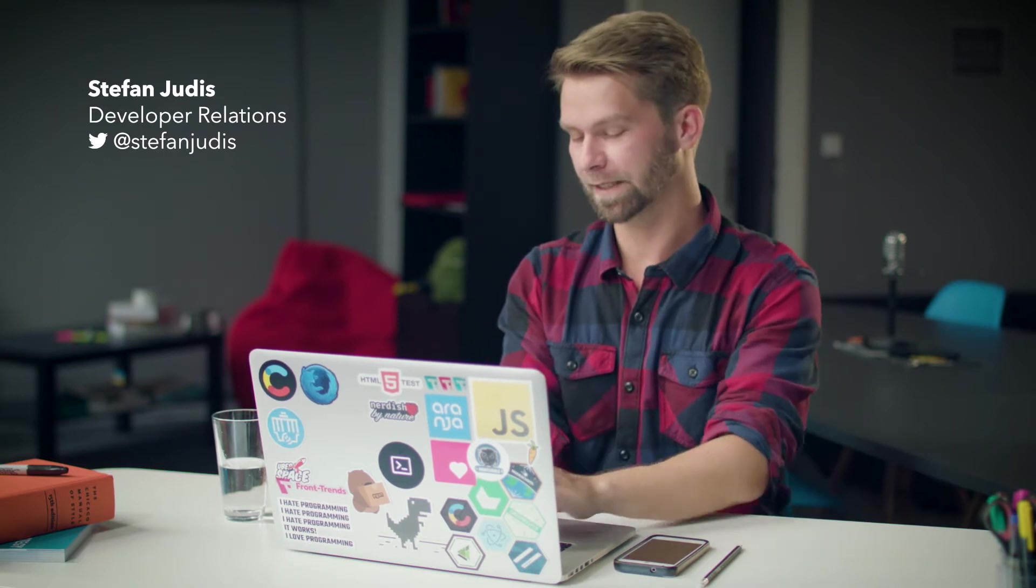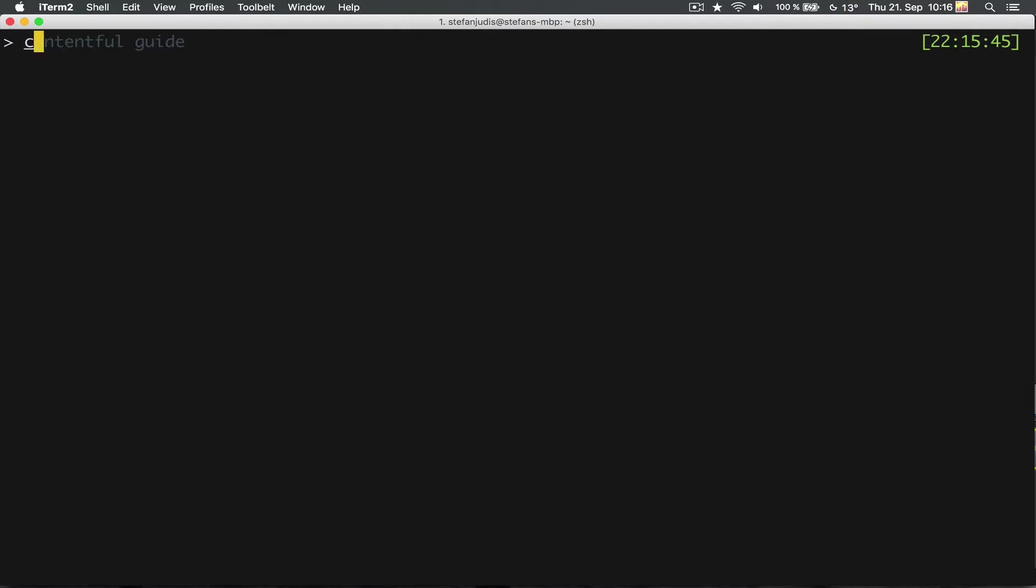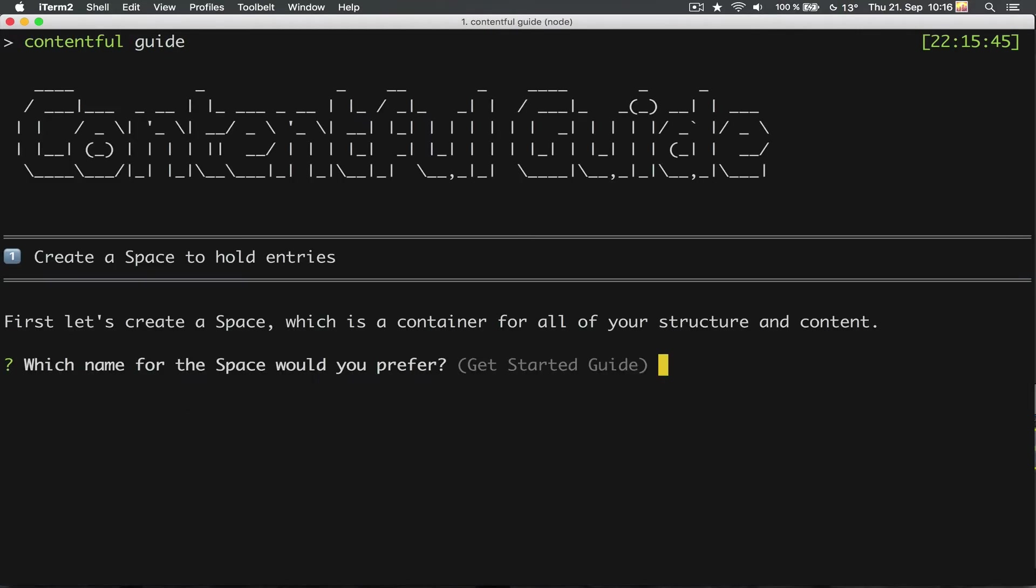Let's head over to my terminal. In my terminal, I now can execute contentful guide. This will do a lot of things, so let's go through them step by step.